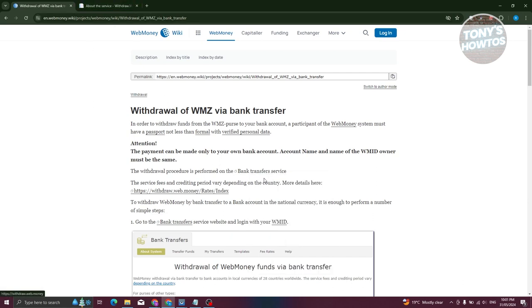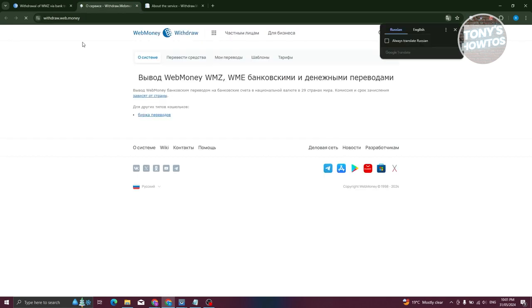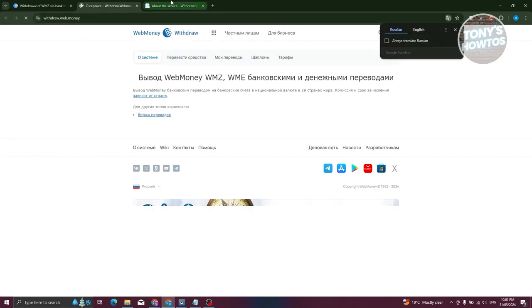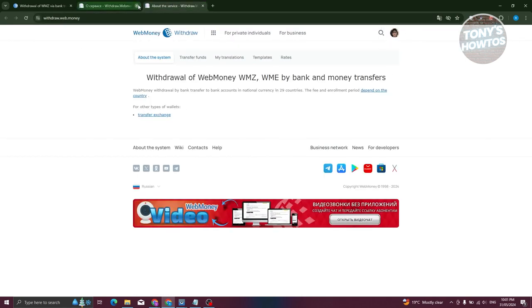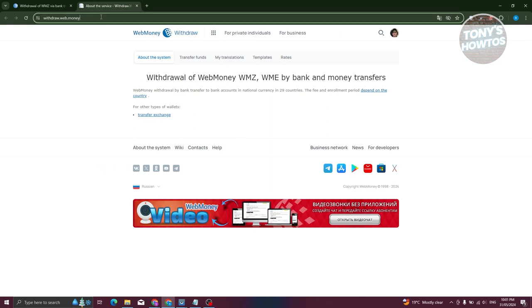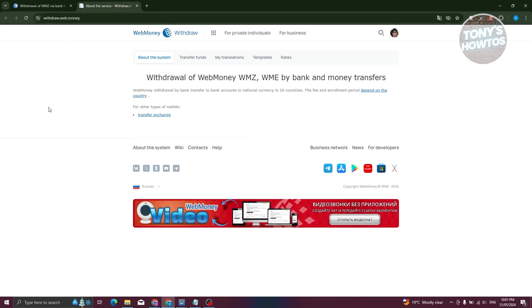Typically it's going to be the bank transfer section here, which is directly going to be withdraw.webmoney. So this is the same website that I'm actually accessing right now, which is withdraw.webmoney.